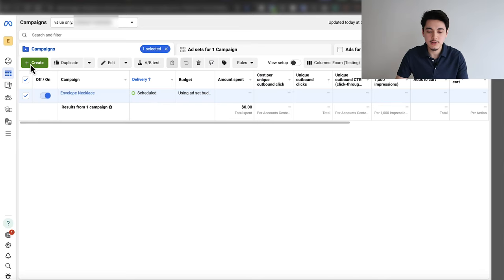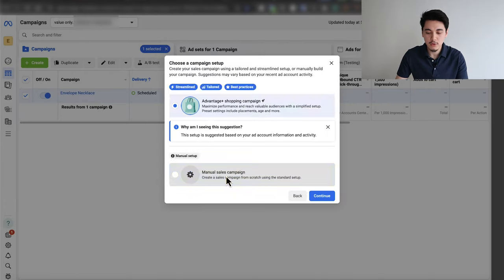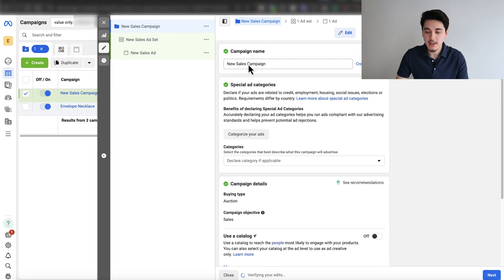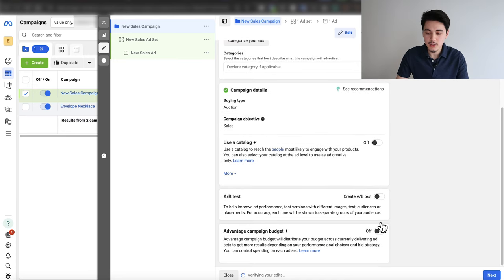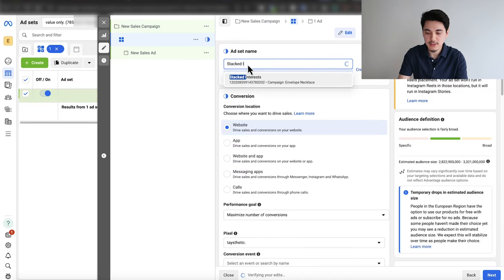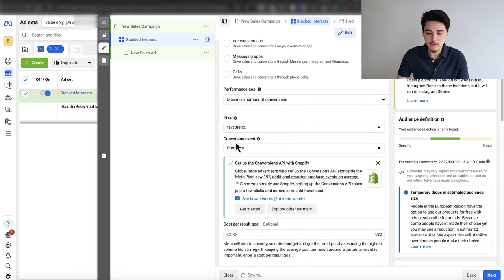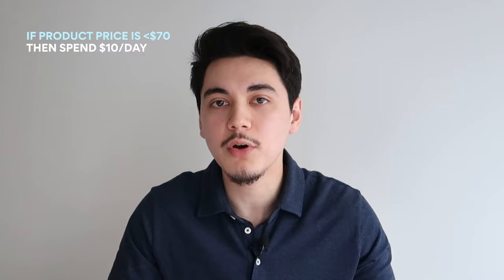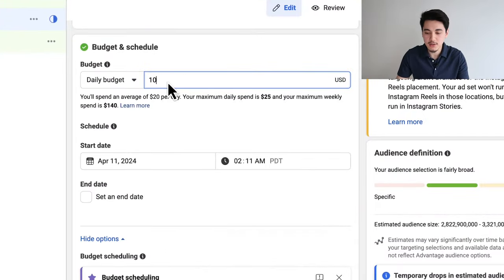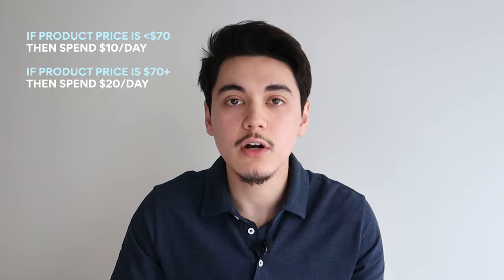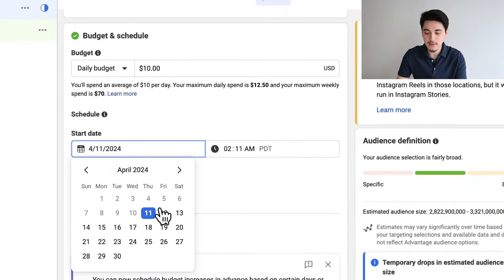Now I'll give you a quick low-budget Facebook ad strategy to launch these ads. In Ads Manager, click create, select sales, click continue, make sure it's a manual sales campaign, and click continue. Name the campaign after your product and leave all options unchecked. For the first ad set, call it 'stacked interests.' Set the performance goal to maximum number of conversions, select your pixel, and select purchase for the conversion event. For daily budget: if your product is under $70, a budget of $10 works; if it's $70 or more, start with $20. Set the start date to the next day at midnight.